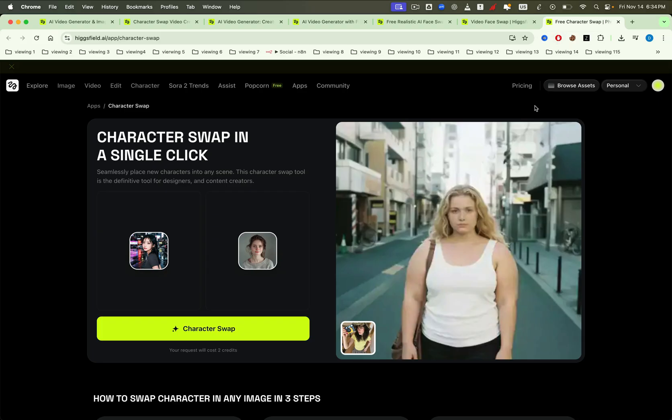That wraps up my complete guide to the Higgsfield recast tool. If you have any questions, leave a comment below and my team will get back to you as soon as possible. Don't forget to subscribe to my channel for the latest videos on AI applications in work and business.